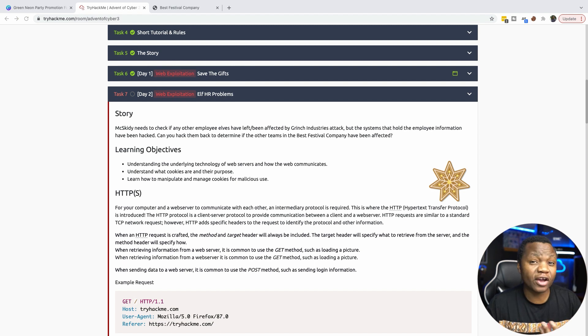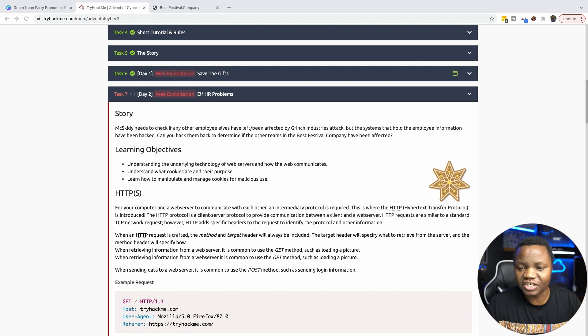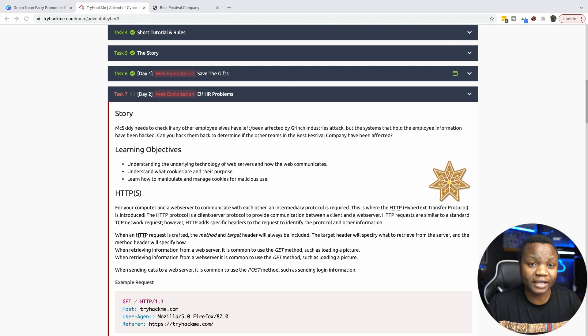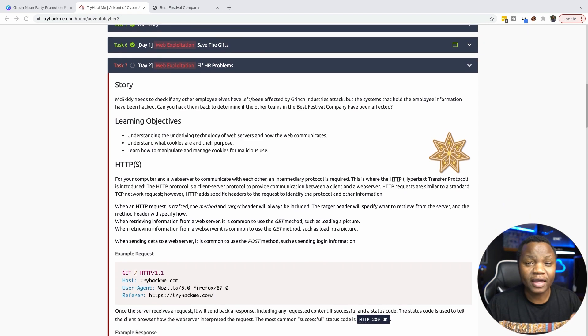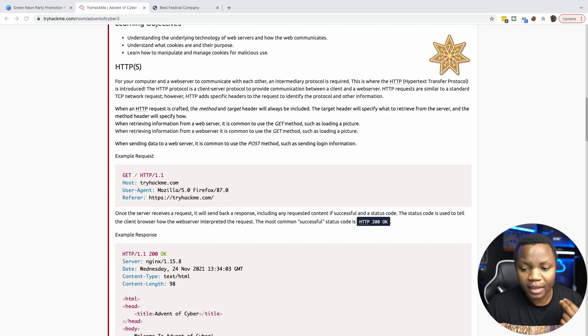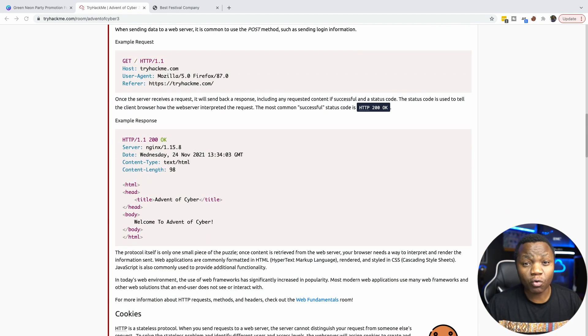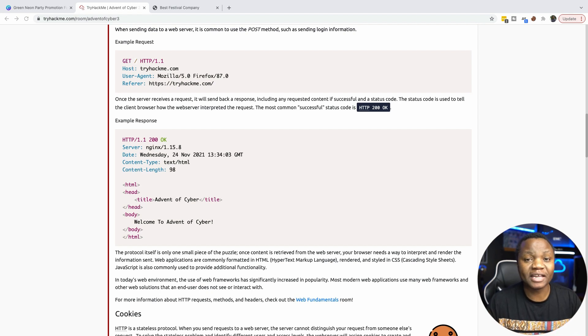So I encourage you to read this whole story here. I will not be reading this for you. But the idea here is we have a web application that we can manipulate cookies for. So the goal is to learn how HTTP and HTTPS work, understand HTTP status codes, and above all, understand how cookies help websites with authentication and maintaining sessions.